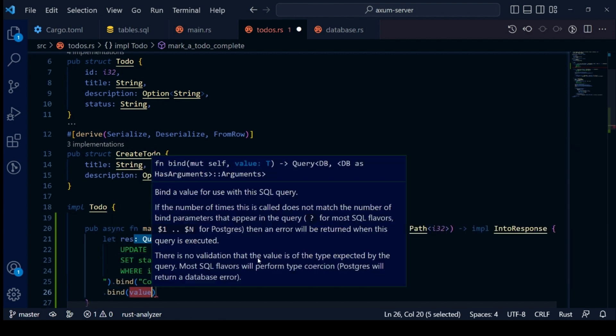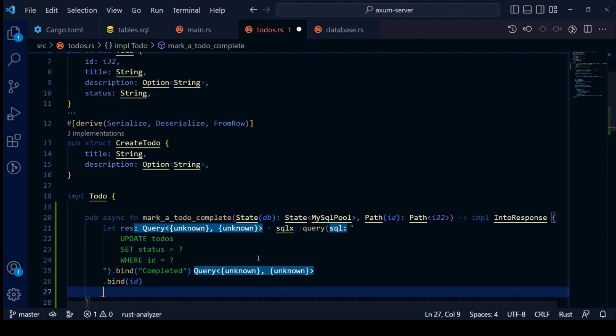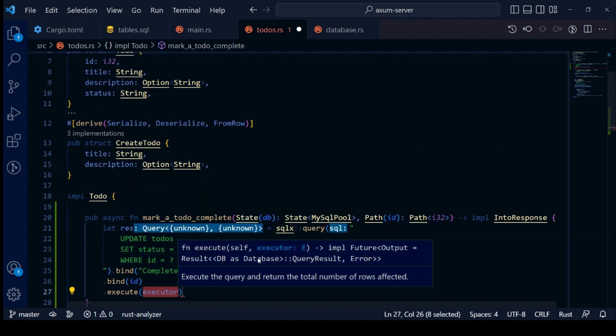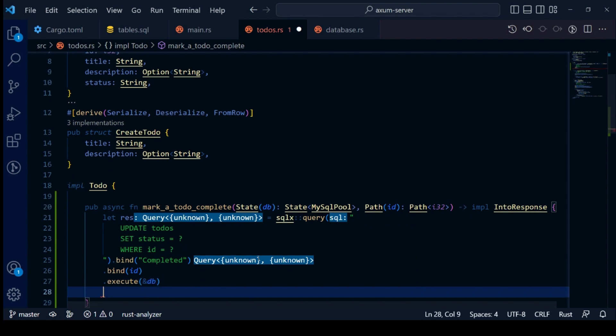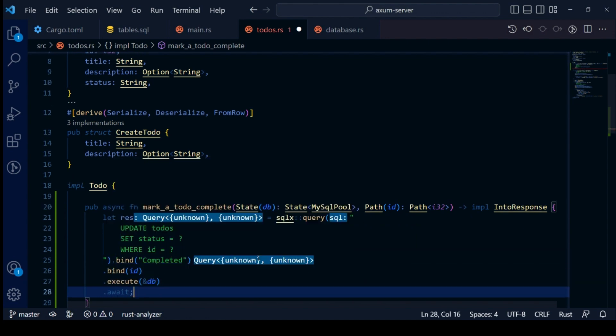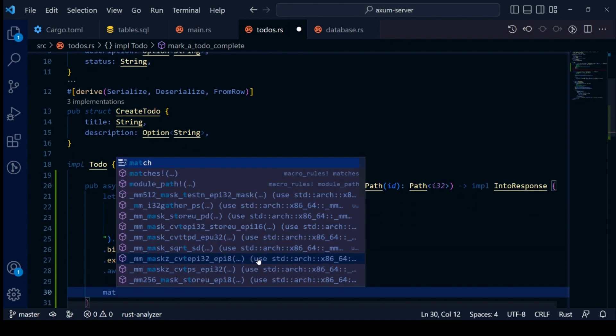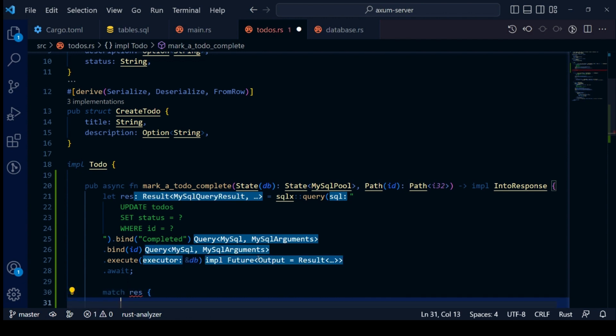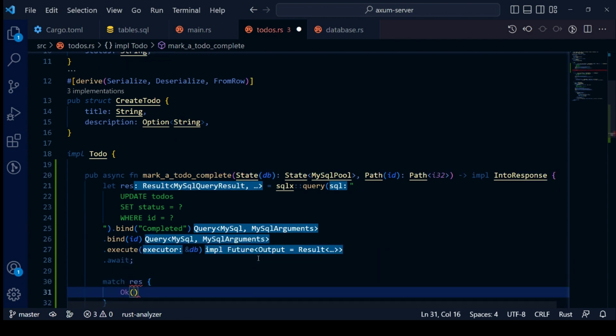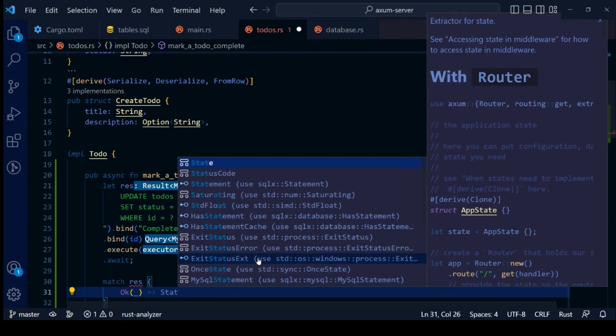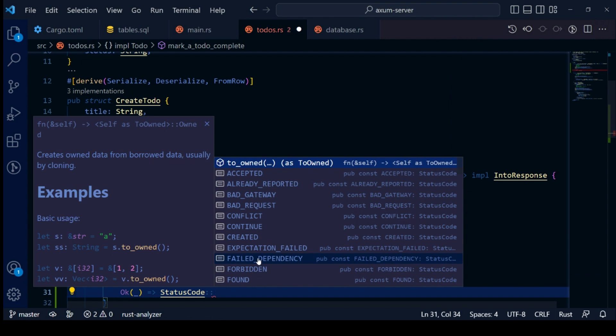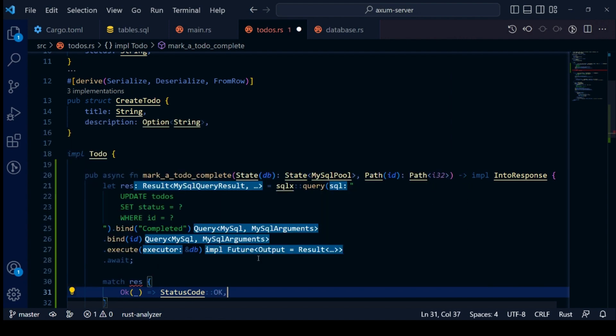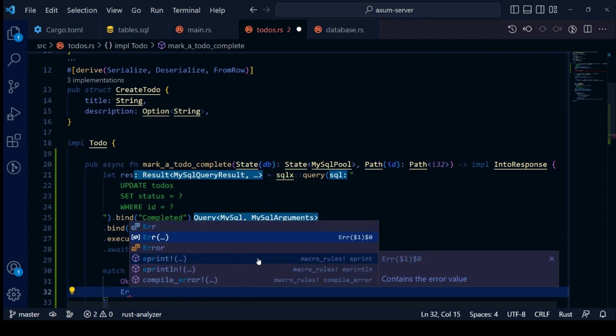Now we will bind our parameters with SQL statement and then chain it to execute. This returns a future, so we will await on it. Finally, our variable is of type result. Let's handle this using match statements. Our OK arm will return status OK and our error arm will return status internal server error.